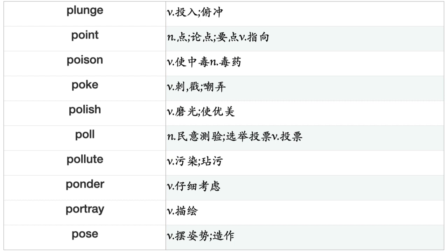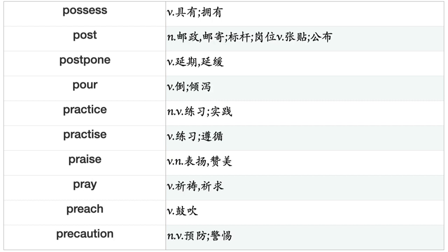Plant, Play, Plead, Please, Pledge, Plot, Plow, Plug, Plunge, Point